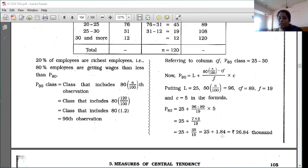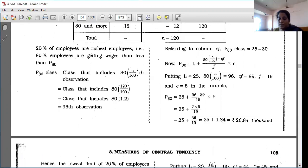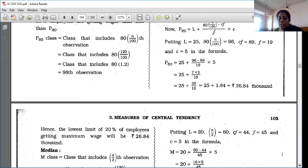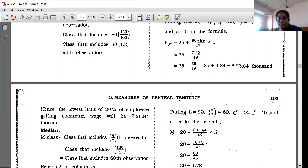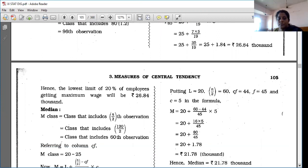This is the value of P80. Hence the lower limit for the richest 20% of employees getting maximum wages is 26.84 thousand.